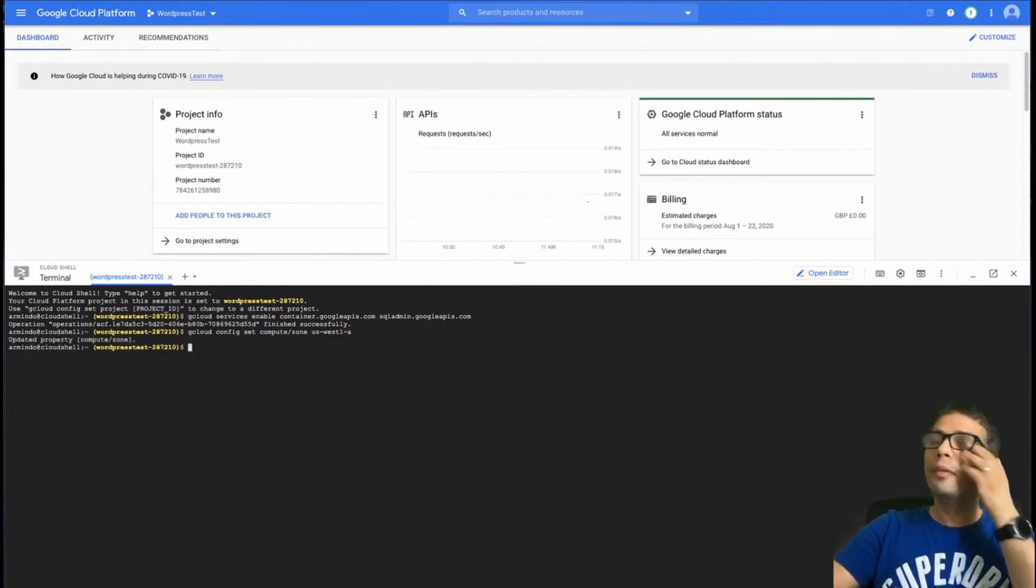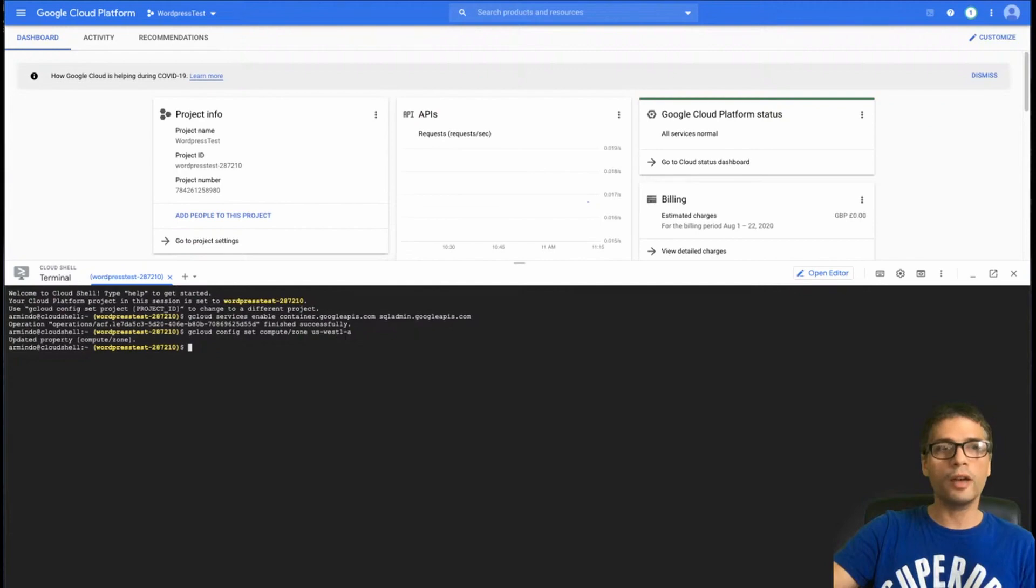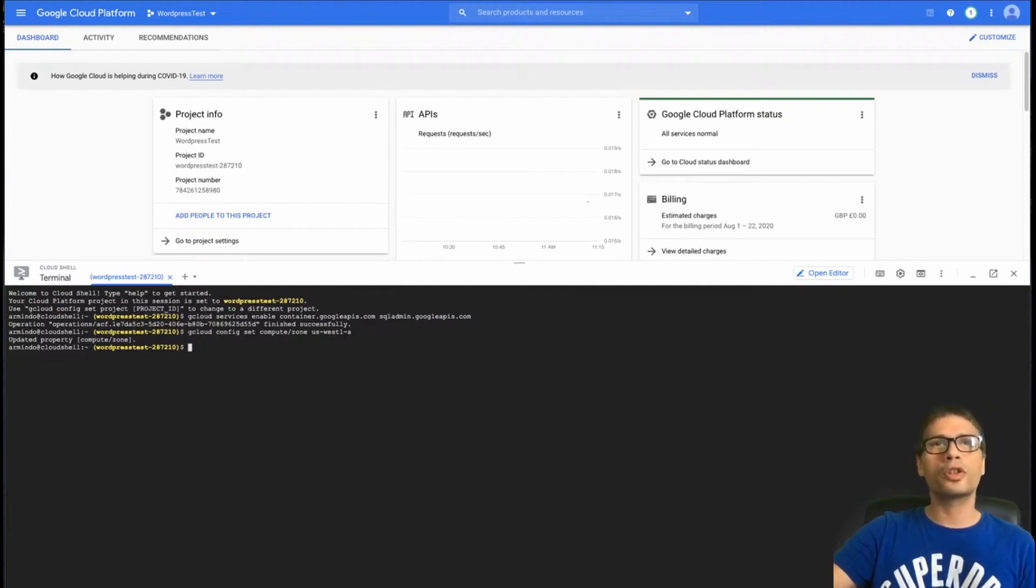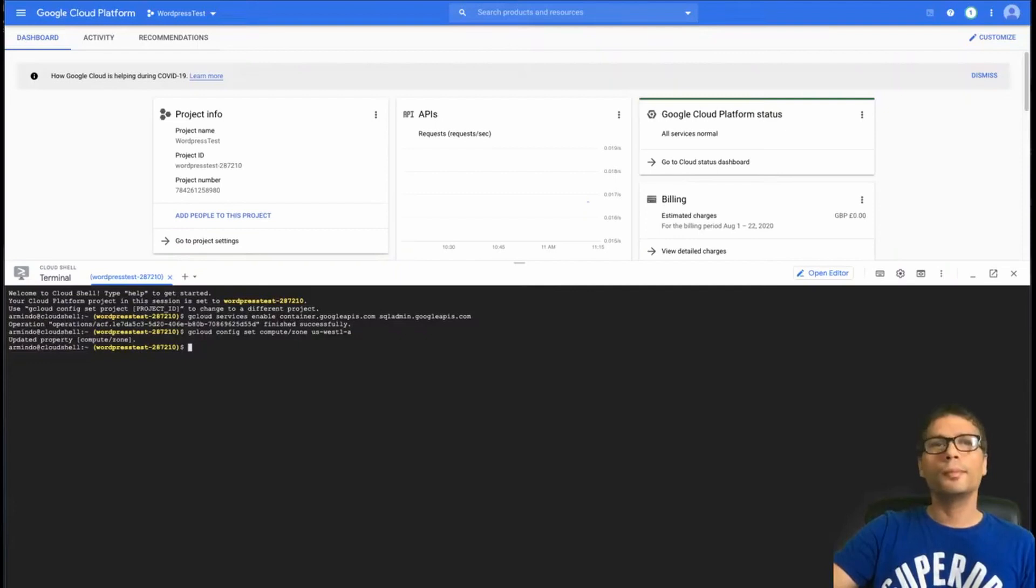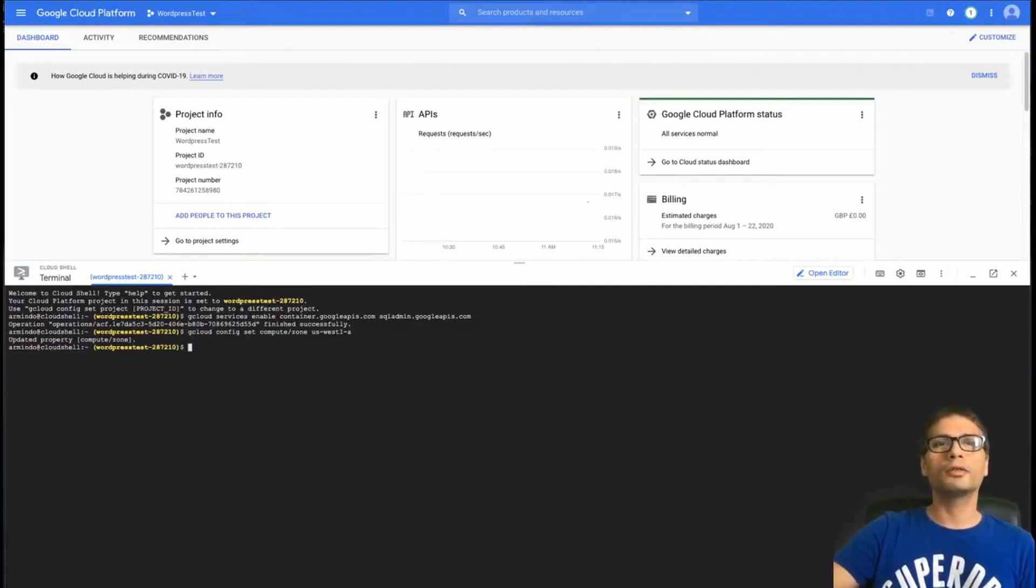So now I've enabled the two APIs, and now I'm going to set my compute zone to the correct one. My compute zone is US West 1A. By the way, I'm using Google Cloud account. When I actually signed up for this Google Cloud account, I was able to get 300 US dollars free to just try out.